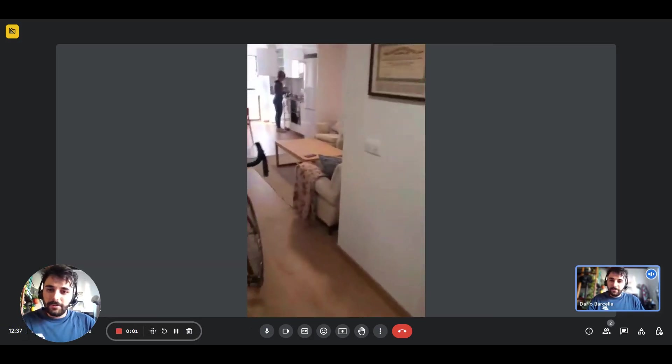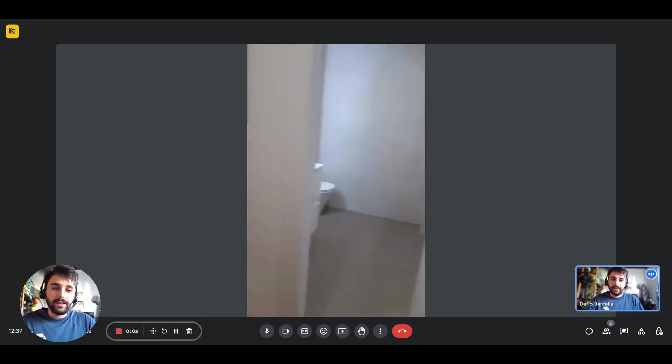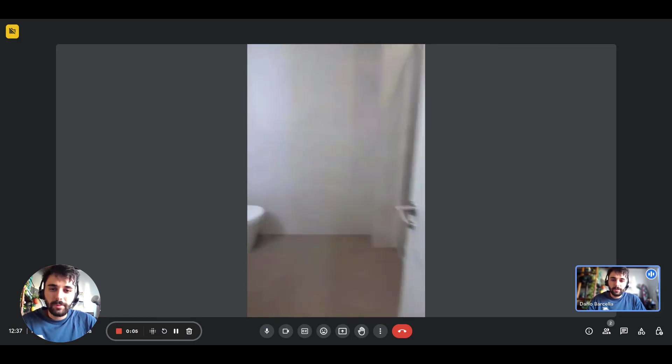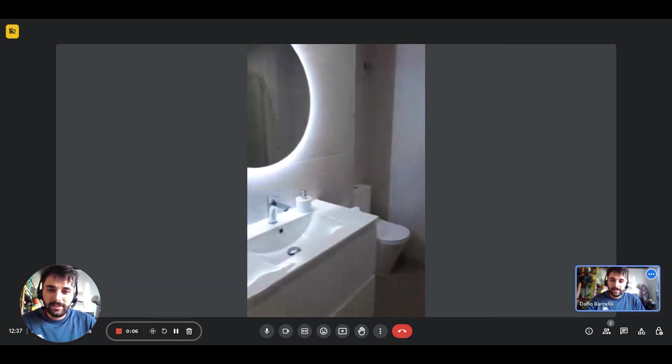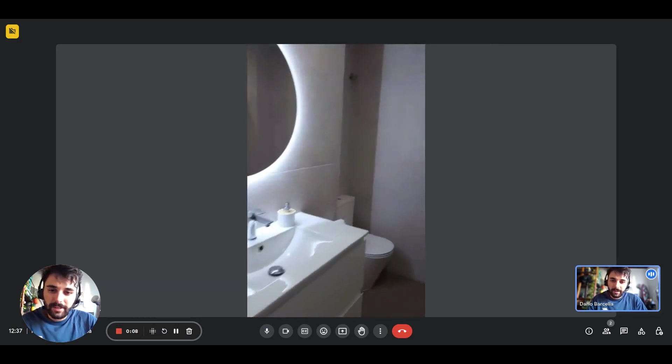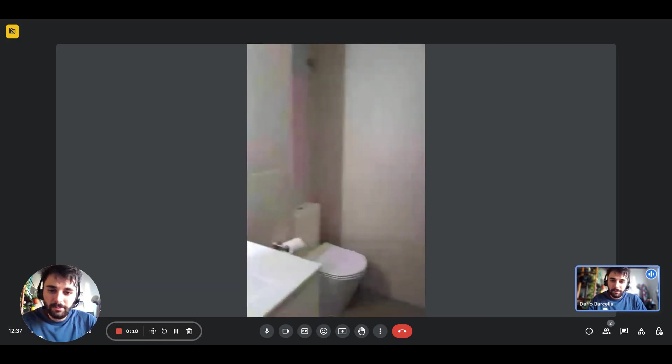Hey guys, this is Dario from Spotahome. We're with the landlord and we're about to show you a one-bedroom apartment. Coming in from the front door, on the right side you'll find the bathroom.